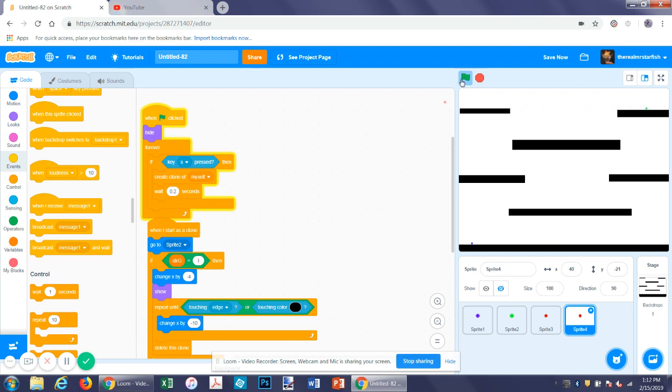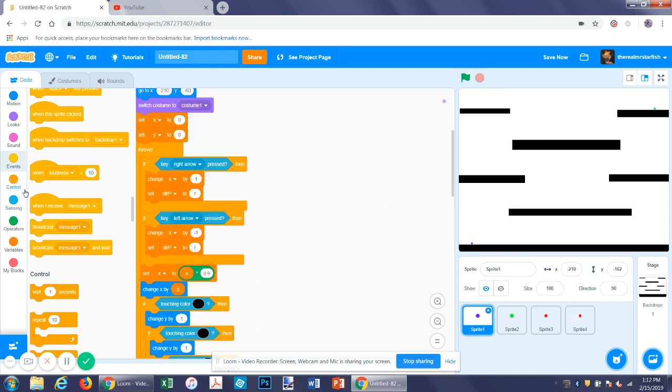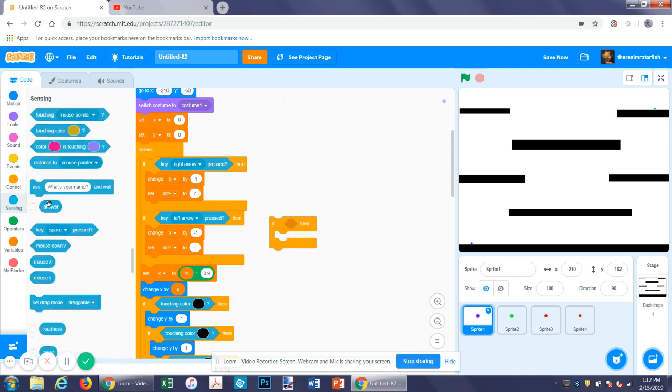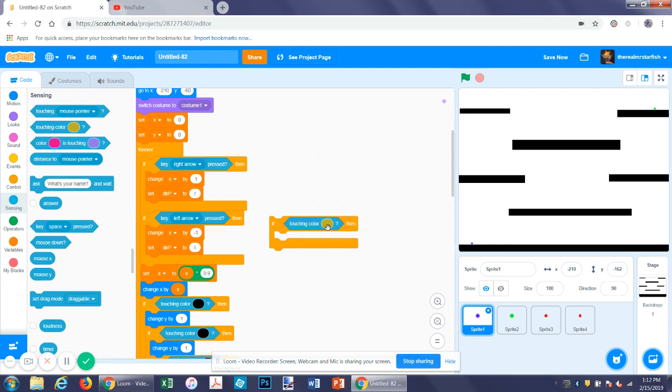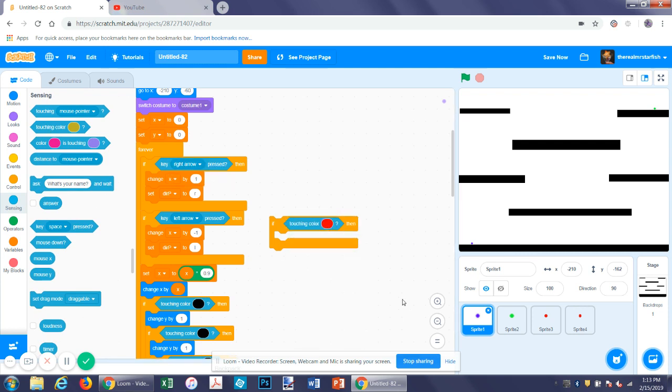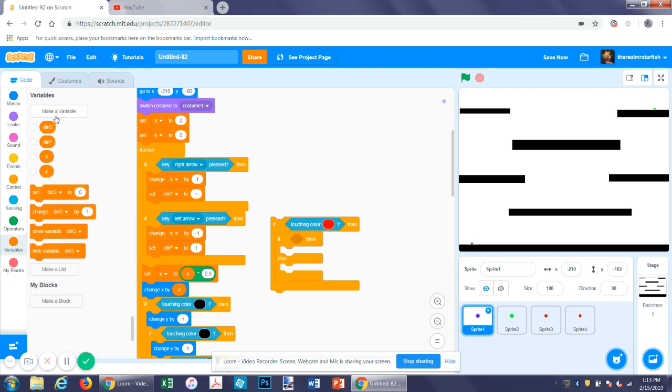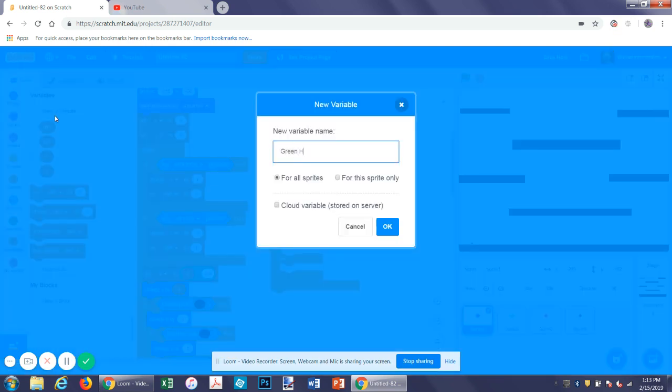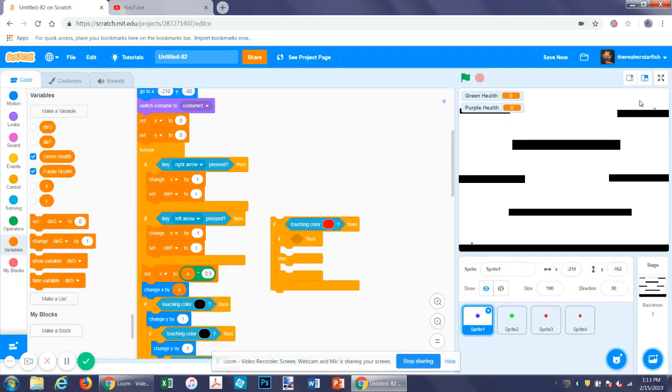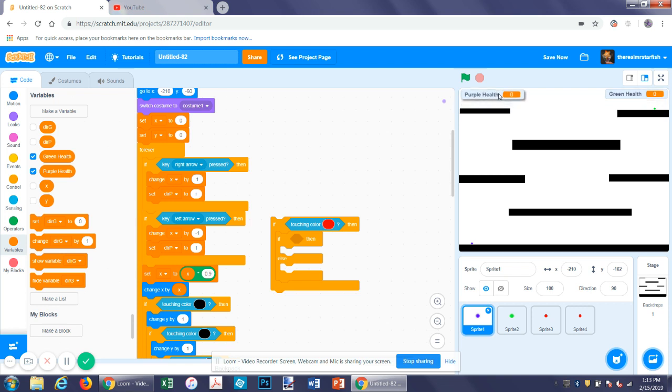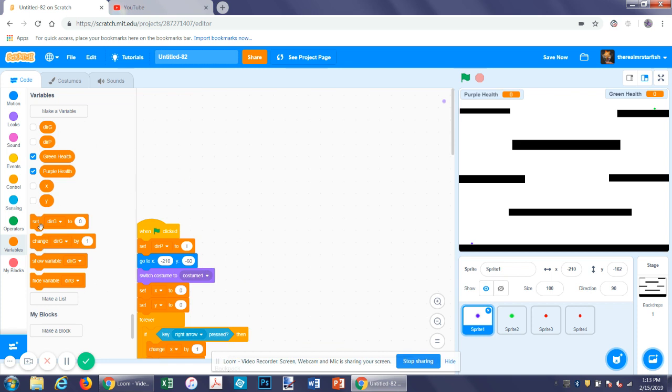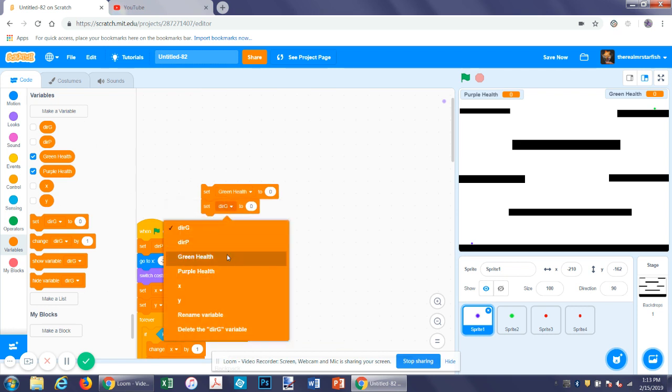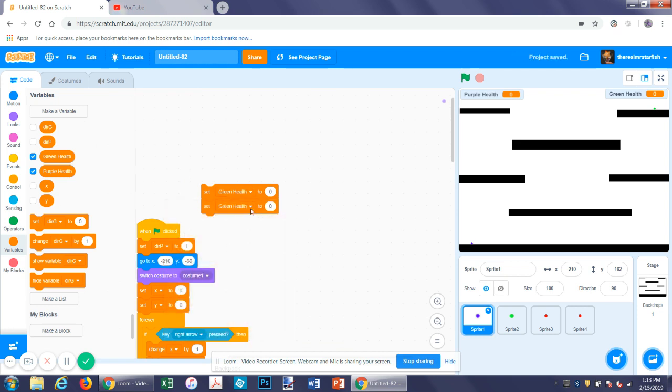So now one more thing we have to do is just get an if statement. We're going to put it into the main function. If touching color red. So if touching color red, then grab an if-else statement. Now make two variables. And then purple health. So let's just put green health over here, nice and organized. Now let's start by setting each, both purple and green health, to something maybe a hundred.